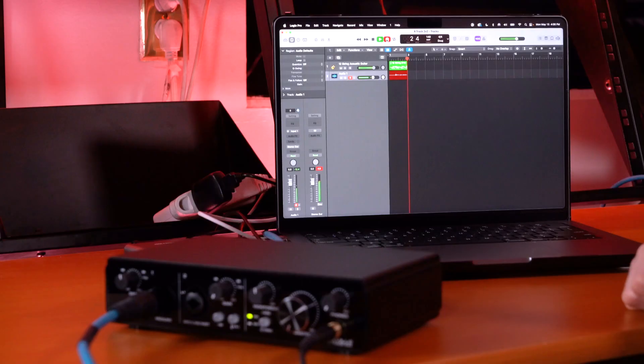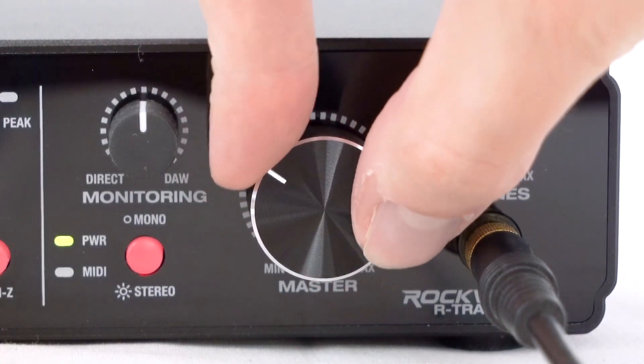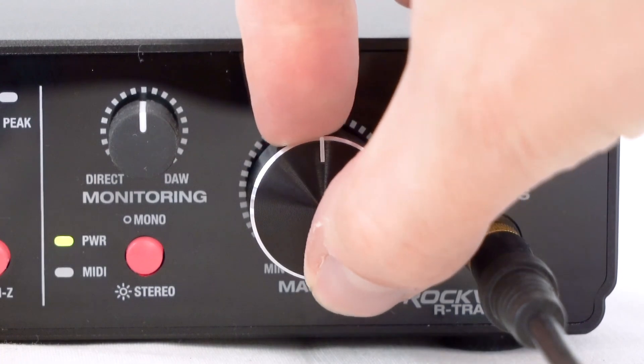Now we're all set to hit record. After recording, lower the gain on the channel and raise the master volume to hear it coming out of the speakers.